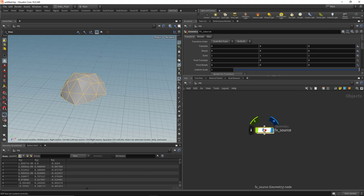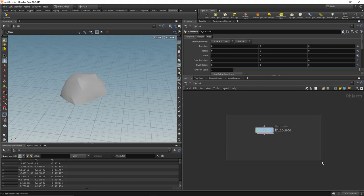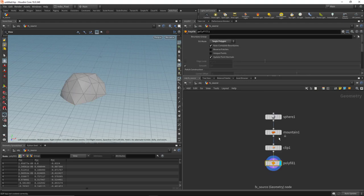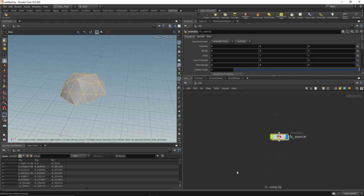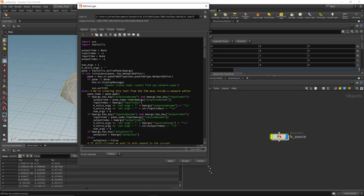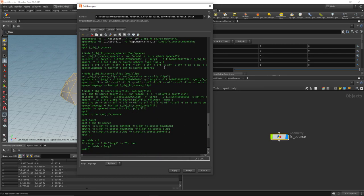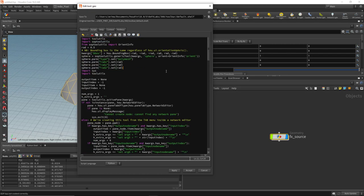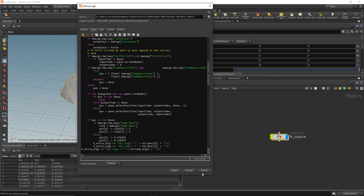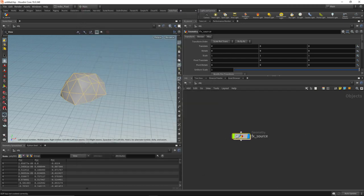With your own shelf tools you can take this setup and click and drag it up to your shelf, and it creates a button. If you delete the network and hit that button, it sets everything back up. If you right-click the new shelf tool and go to the script tab, you can see that Houdini has automatically generated a bunch of Python code — this is the auto-generated code Houdini creates when you drag and drop a preset like that.